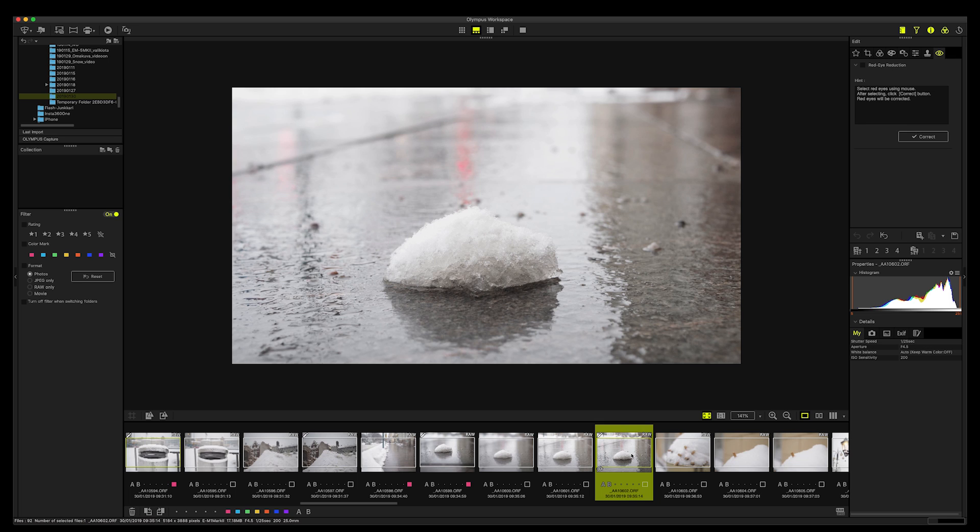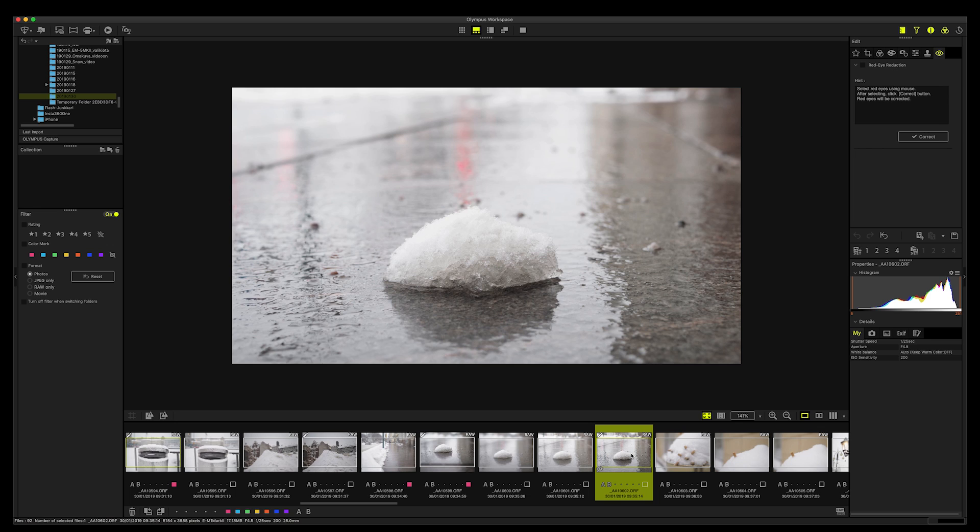But I really recommend this software for any Olympus user that does not have a Creative Cloud plan. But otherwise, I would recommend, of course, if you are more experienced, I would go straight to Lightroom because it's a bit limited, the Workspace. But it's a good thing that it's there. And this video was about Olympus Workspace, and it's a very handy tool as you probably saw, and you might like these two videos. And also if you haven't subscribed yet, please do so you don't miss any videos in the future. But hey, thanks for watching and bye for now.